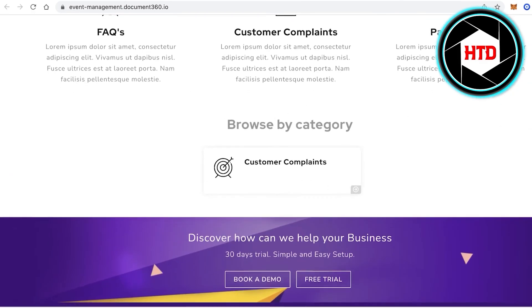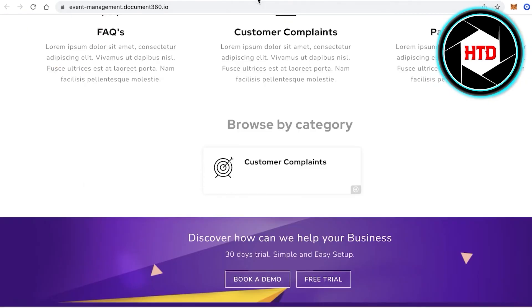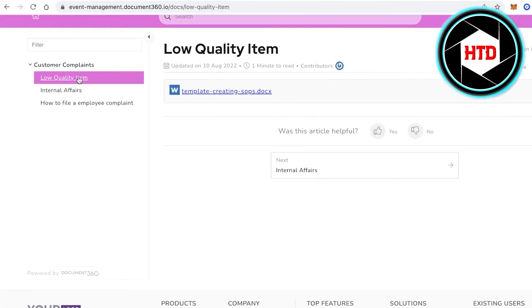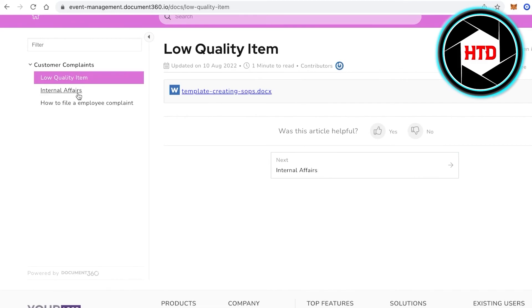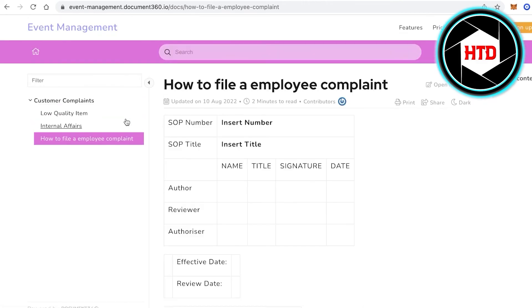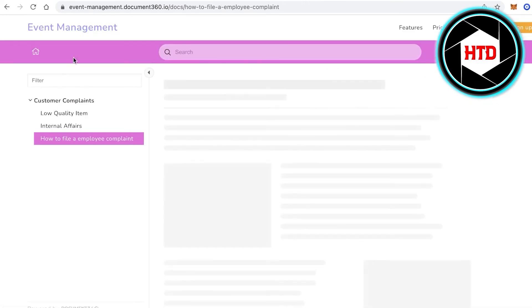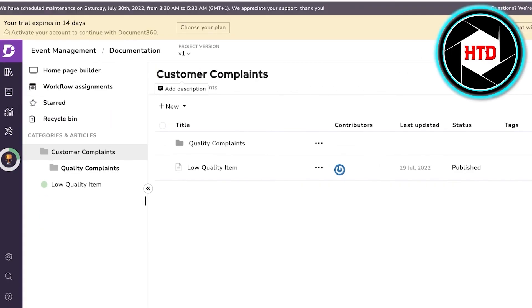View your site to see the current look. After refreshing and publishing, go back into your Documentation section. In your category section you can see different articles — for example, Internal Affairs and How to File an Employee Complaint — whatever you've posted on the Document360 platform.